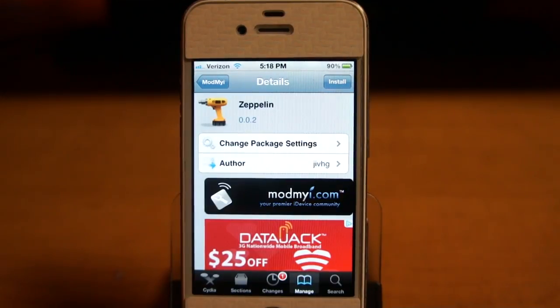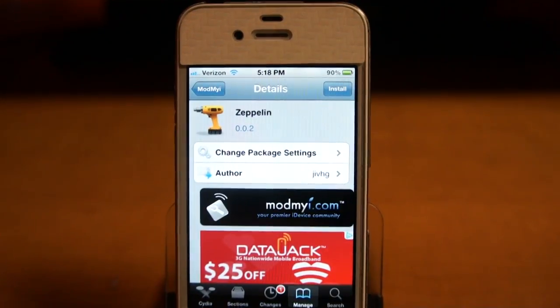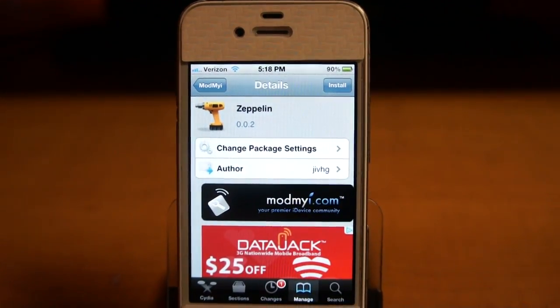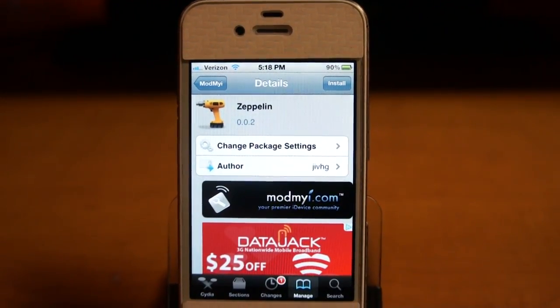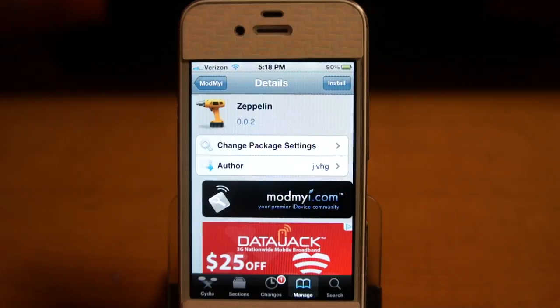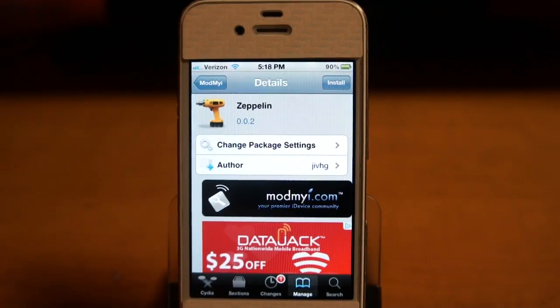Hey, what's up guys. Today I'm going to show you a tweak called Zeppelin. It's free under the ModMyEye repo.